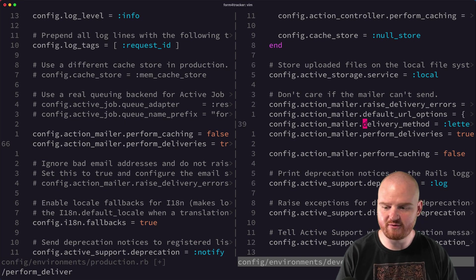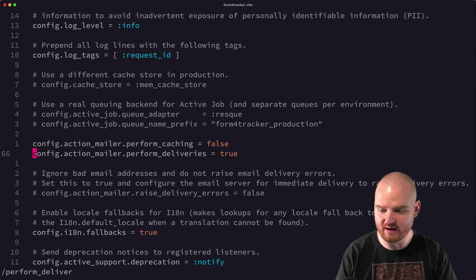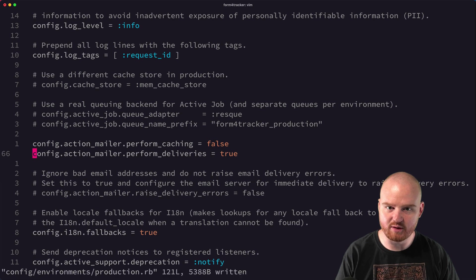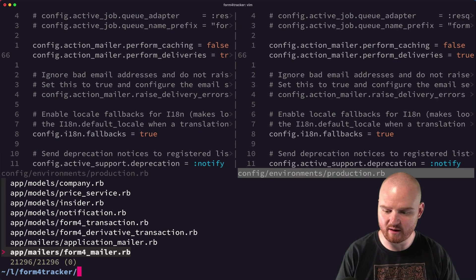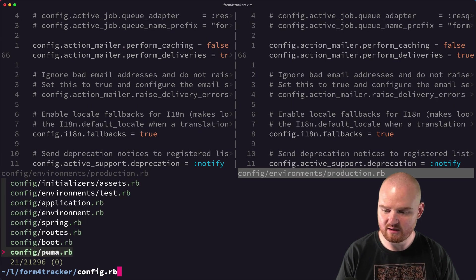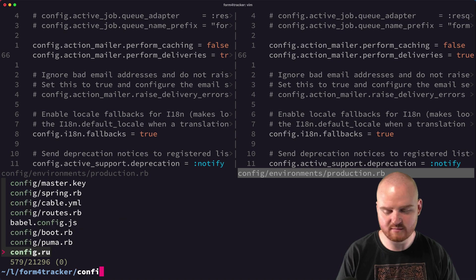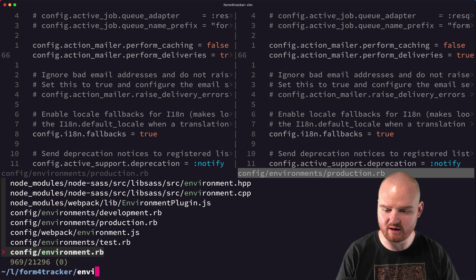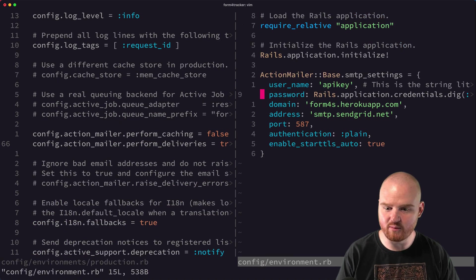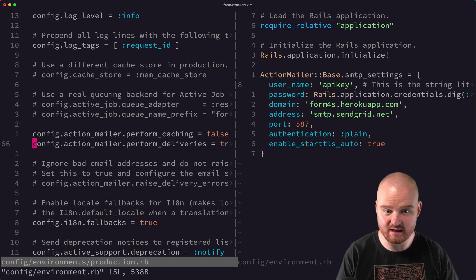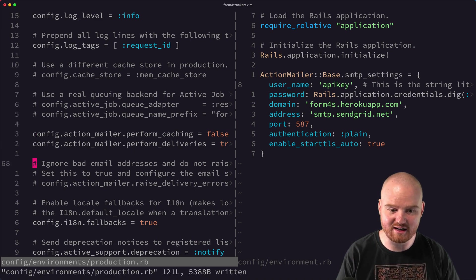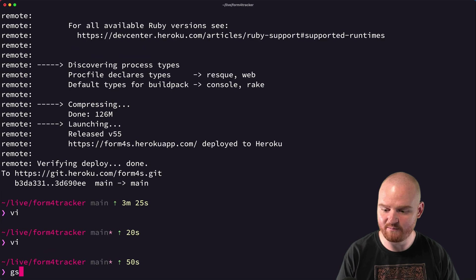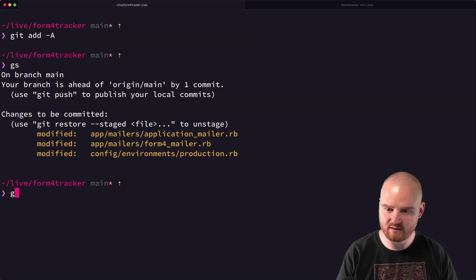So configuring the action mailer settings directly from production versus from our config.rb or environment.rb is a little bit different, but we could have just as easily set all these same settings. So action mailer.username, password, and we might even need to come back and do that. But I think for now this should work.